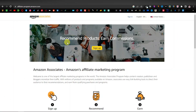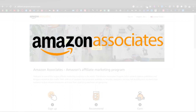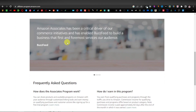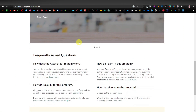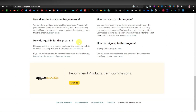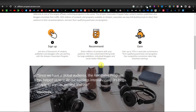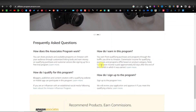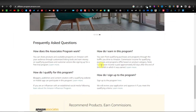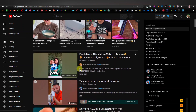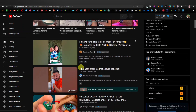Amazon actually has an affiliate program called Amazon Associates, which allows you to promote their products. The only problem with Amazon is that the commissions are actually low compared to most affiliate networks. But that doesn't mean you can't make money here — you can still make really good money if you promote products the right way. And there's no better way to do it than using Shorts, which is a powerful platform for promoting affiliate products.